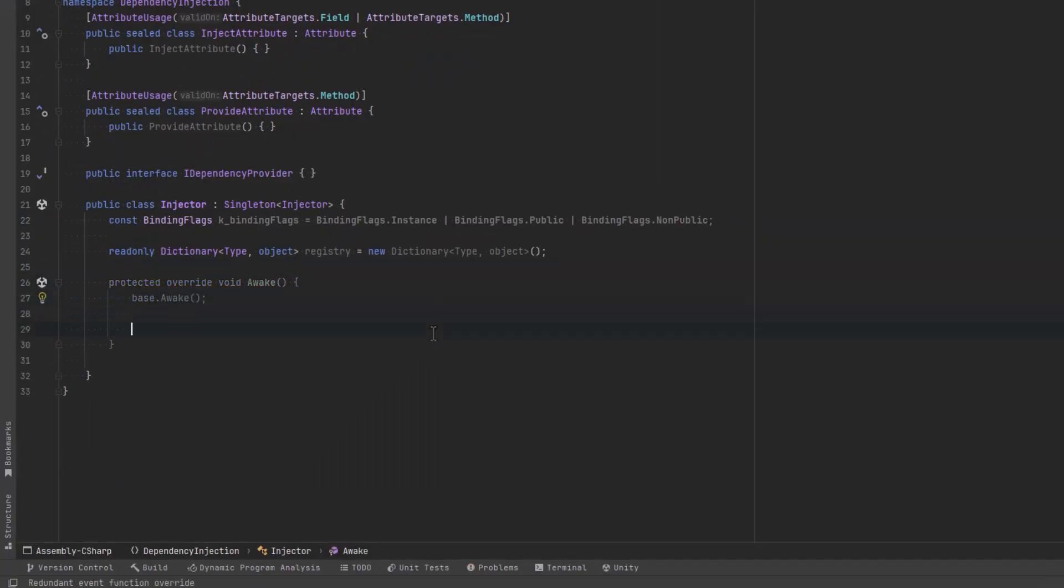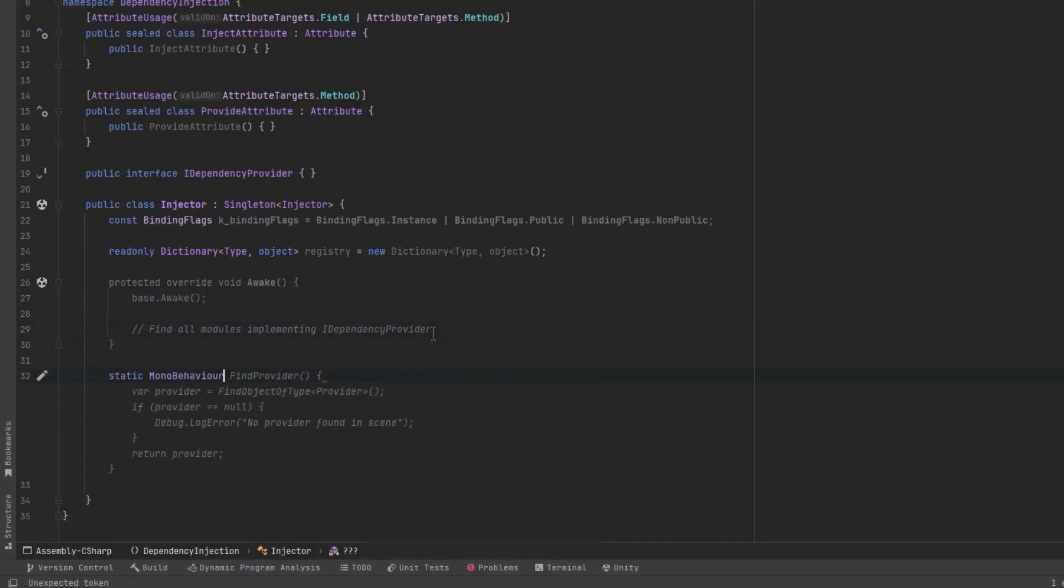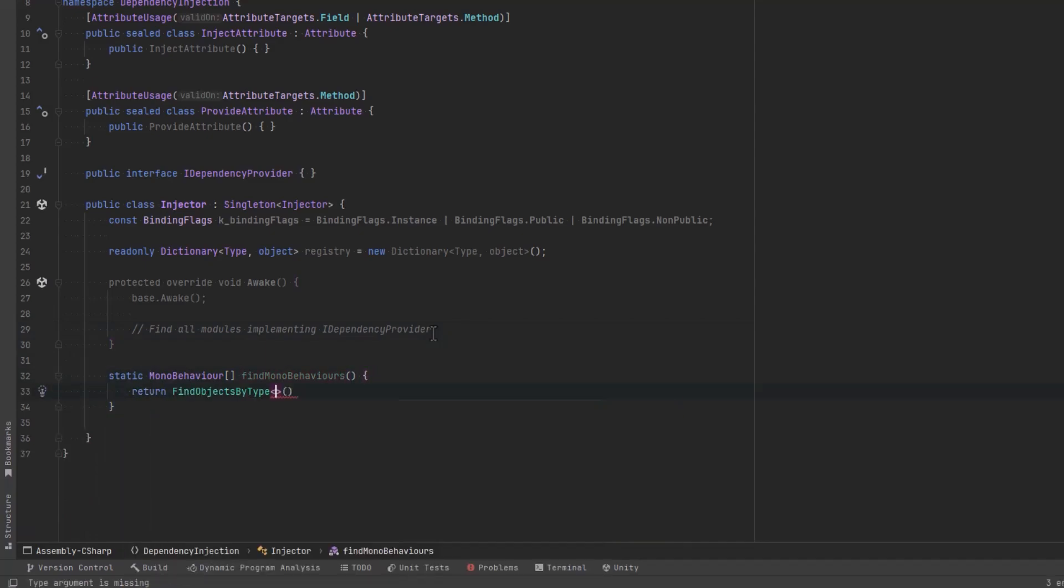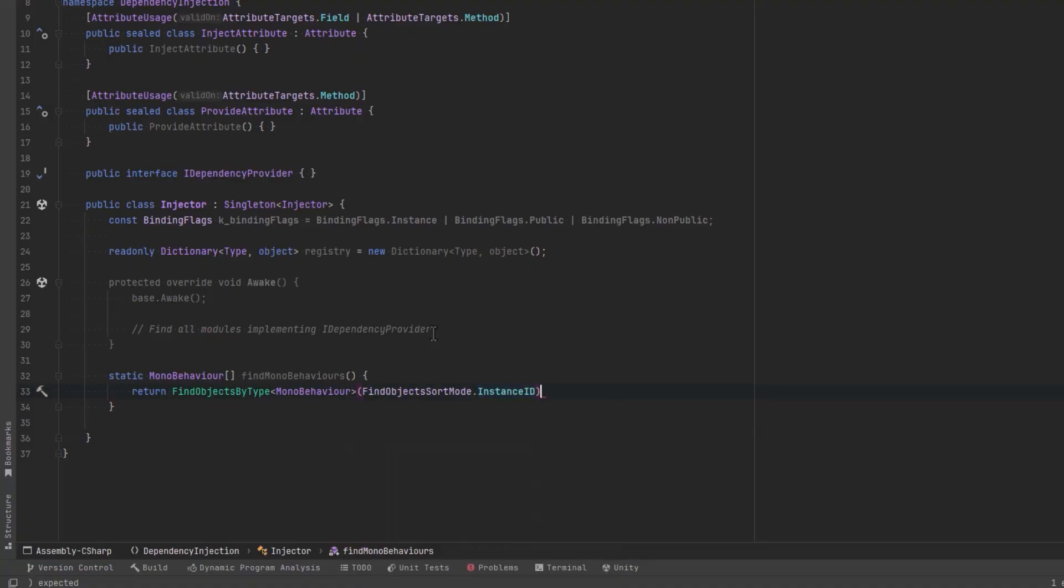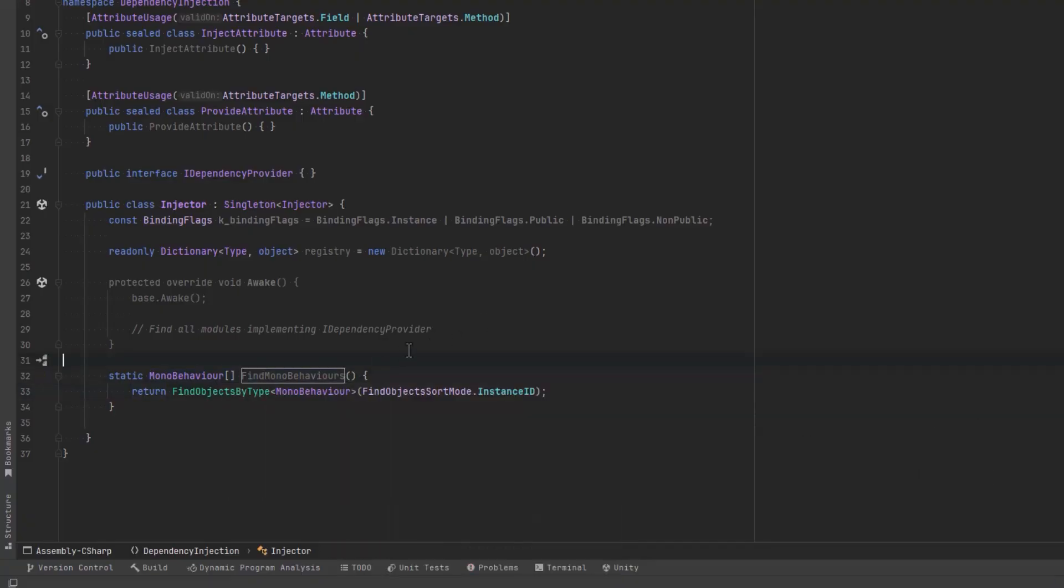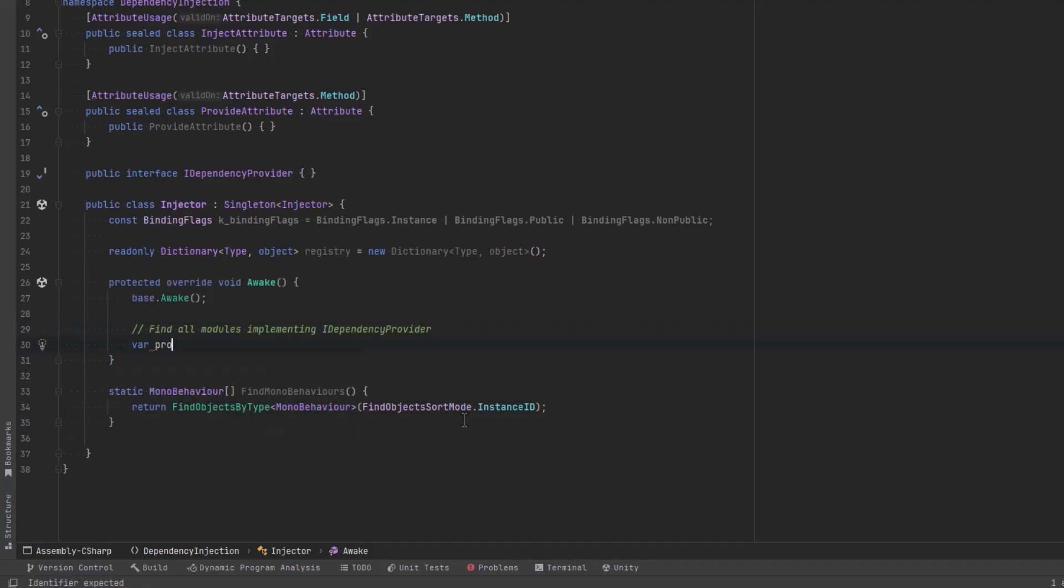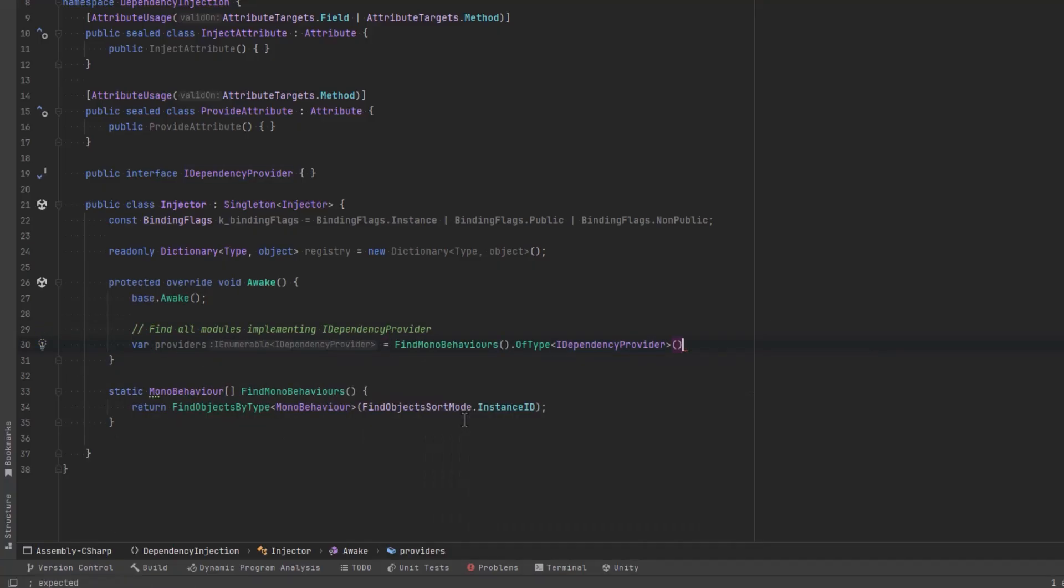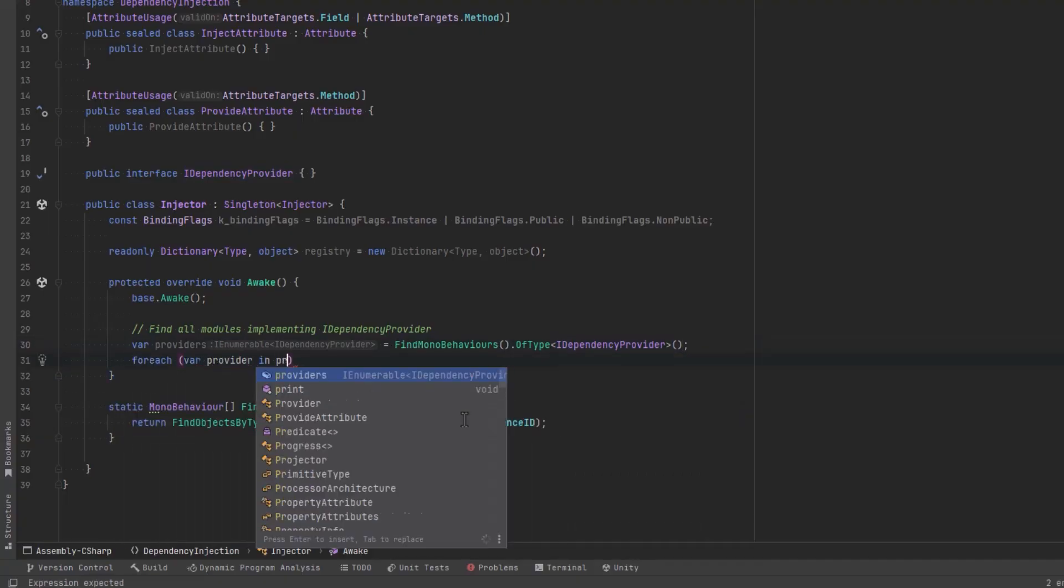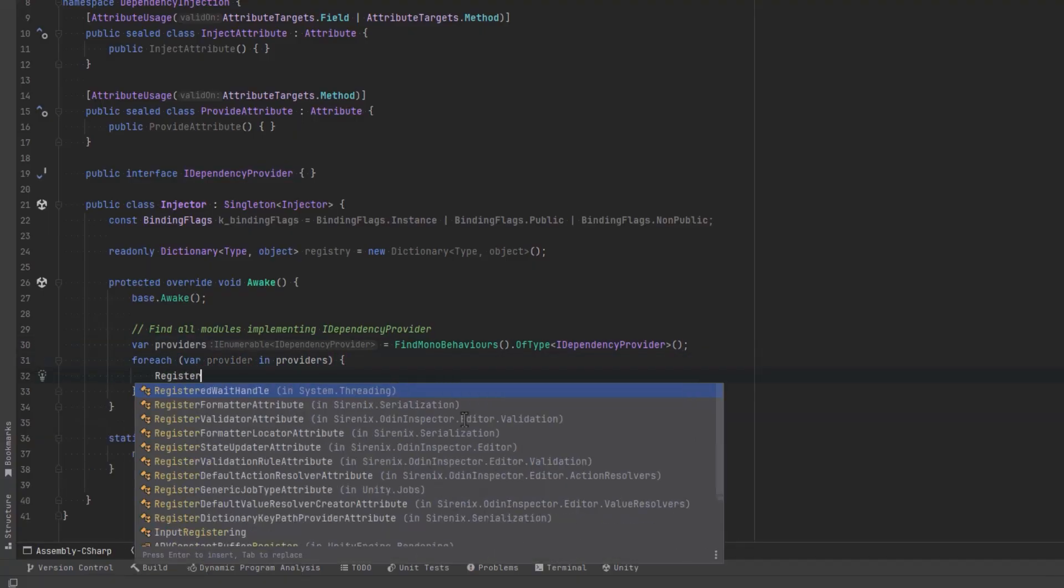So the first thing we really want to do in here is find every single module that implements our interface, our marker interface. So first let's create a helper method that will simply return us all of the mono behaviors in our scene. The new find objects by type method actually takes a sorting mode. I'm just going to use instance id, it's not really critical. Let's make use of this helper method. We'll find all of the mono behaviors that are actually of the type we're looking for which is iDependencyProvider. So with all of those in an array we can now loop over them and we can register each one of them into our dictionary.